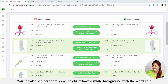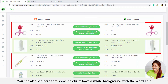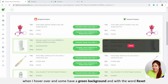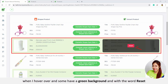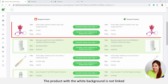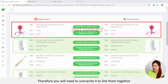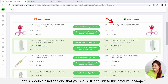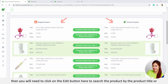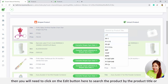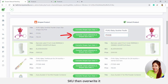You can see here that some products have a white background with the word Edit when I hover over, and some have a green background with the word Reset when I hover over. The product with the white background is not linked. Therefore, you will need to override it to link them together. If this is not the product you would like to link to in Shopee, then you will need to click on the Edit button to search the product by product title or SKU, then override it.